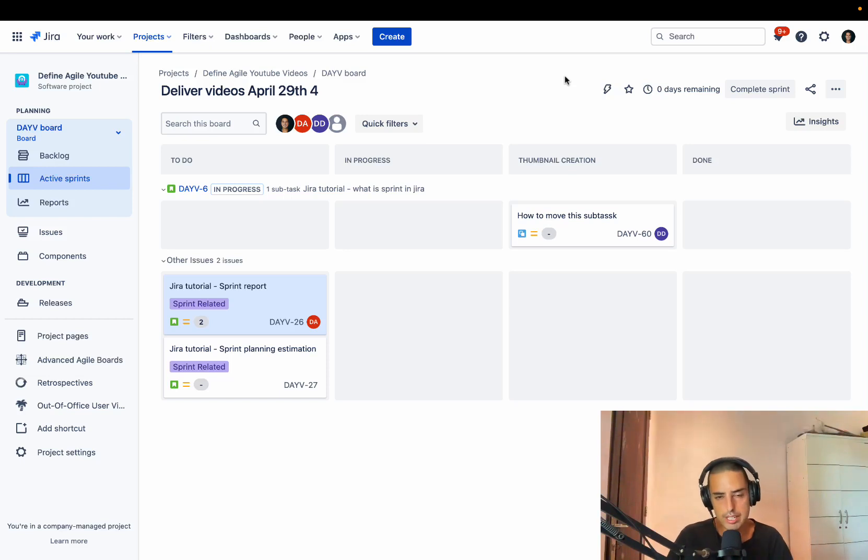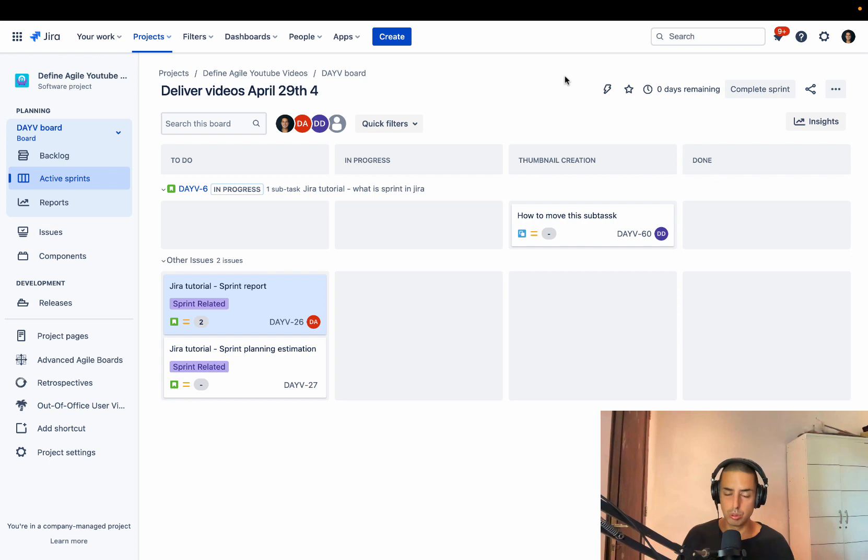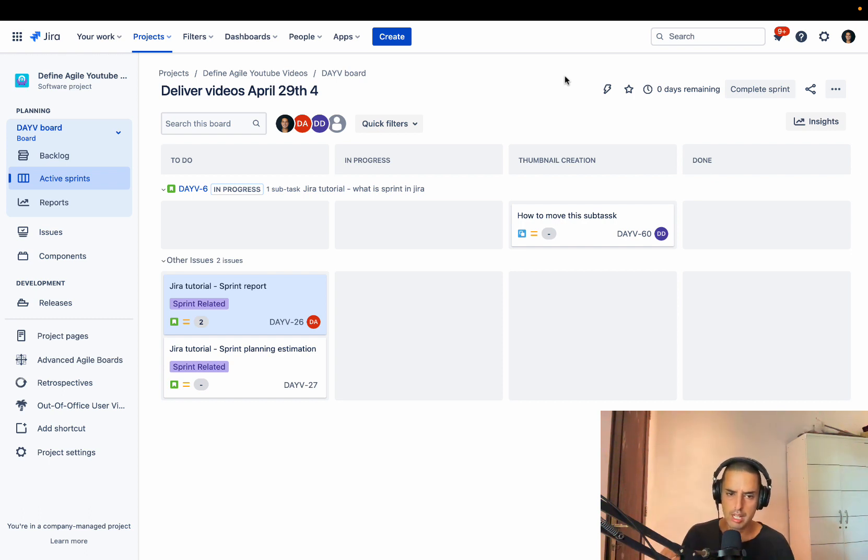Hey guys, welcome to Define Agile. This is Anatoly here. We're talking everything Agile and Agile tools. And today I'm going to show you how to update your story points.